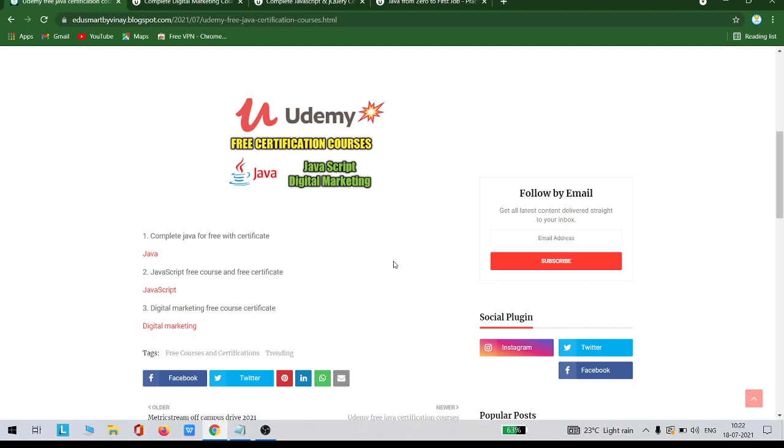Even if you are joining new companies and wanted to skill up, these courses will definitely help you. The first one is Java, followed by JavaScript, and the next one is digital marketing. These three courses you can get absolutely for free from Udemy.